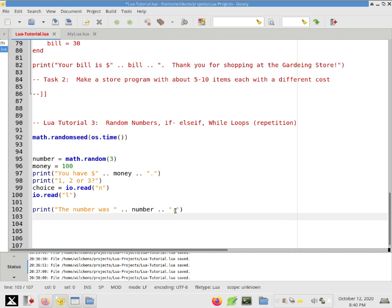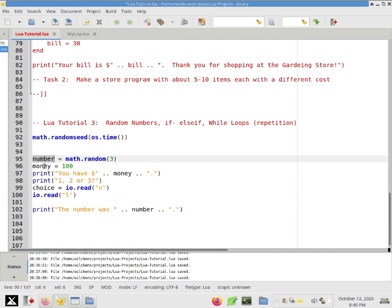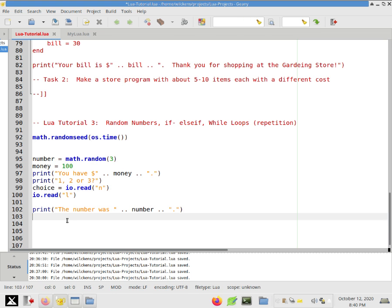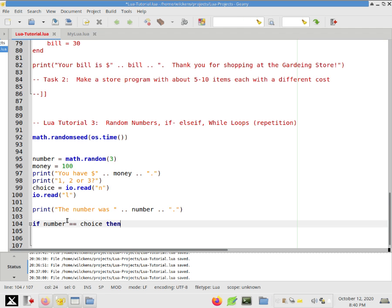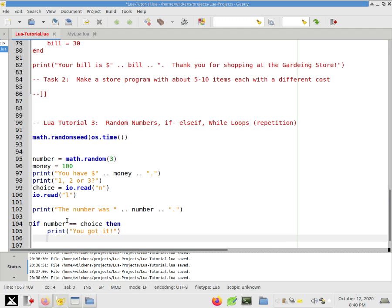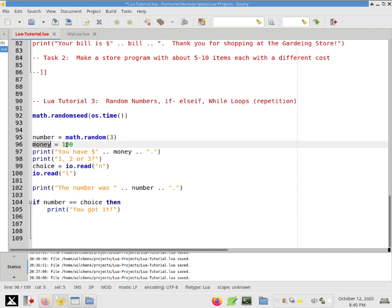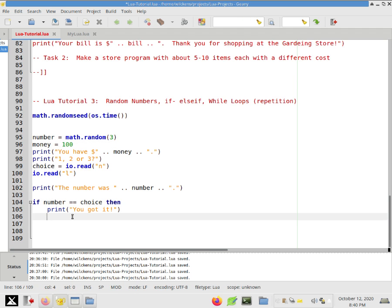Okay. And let's see if they got it right. We want to see if this choice that they chose, that is going to be a number that they typed. If that matches number, then they got it. So if number is equal to choice, then print, you got it. And what we want to do is give them $10.